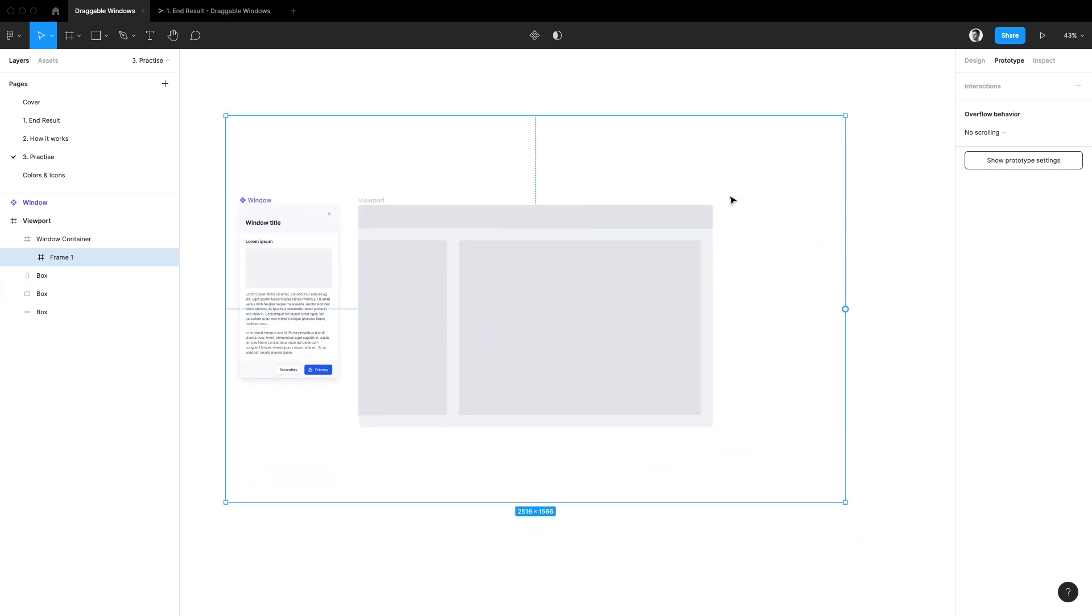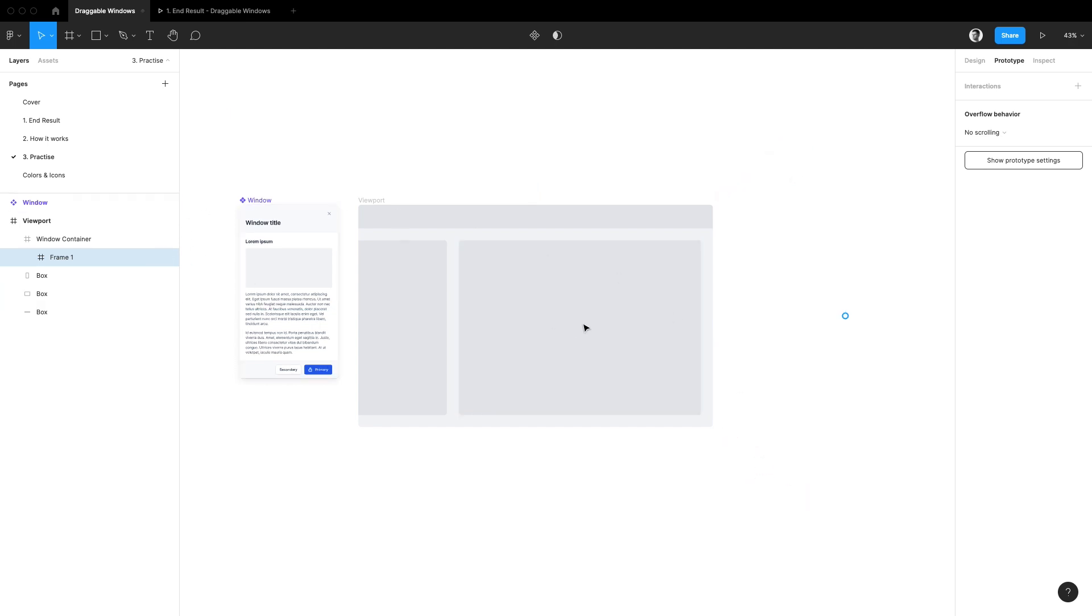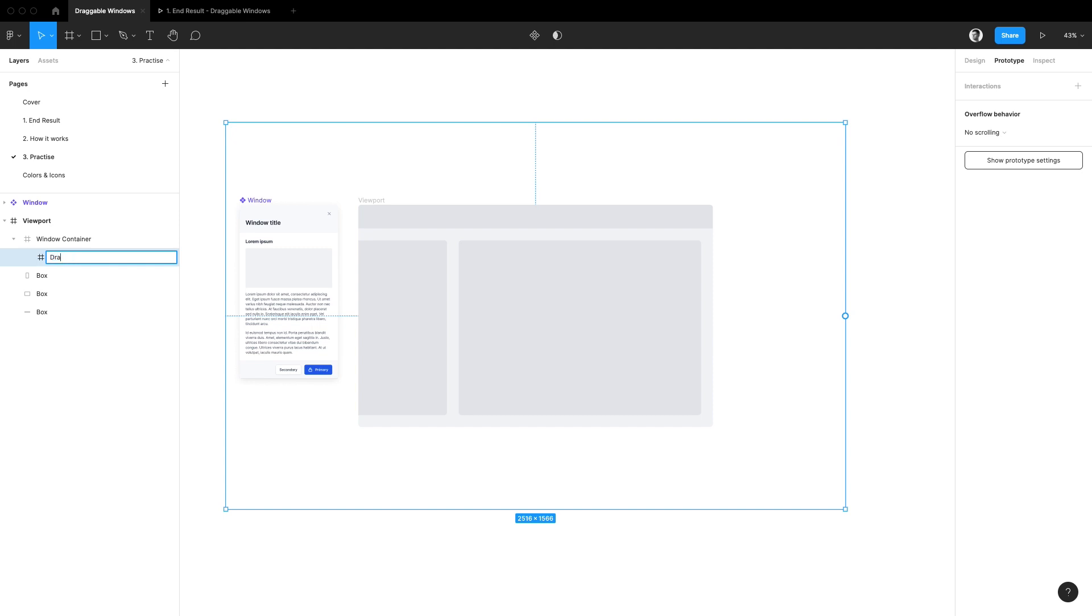This is because that is the frame that we are actually going to be dragging and as we have just learned, in order to pull that off it needs to go beyond the boundaries of the window container frame. So I'm going to center it out and name it draggable area.